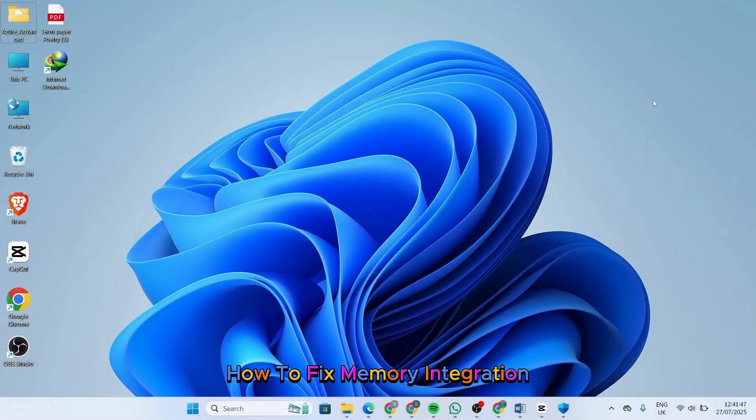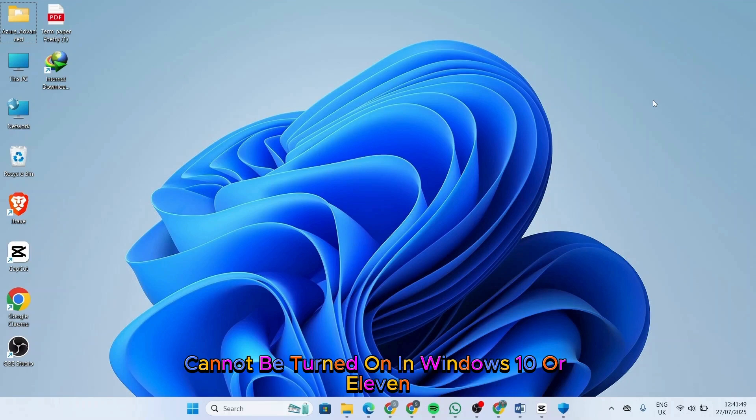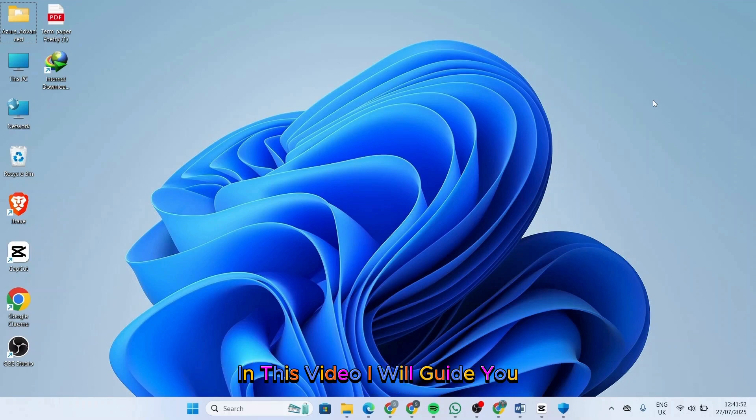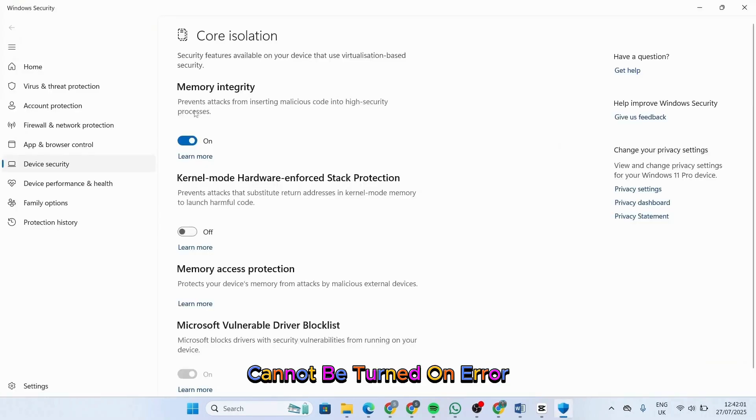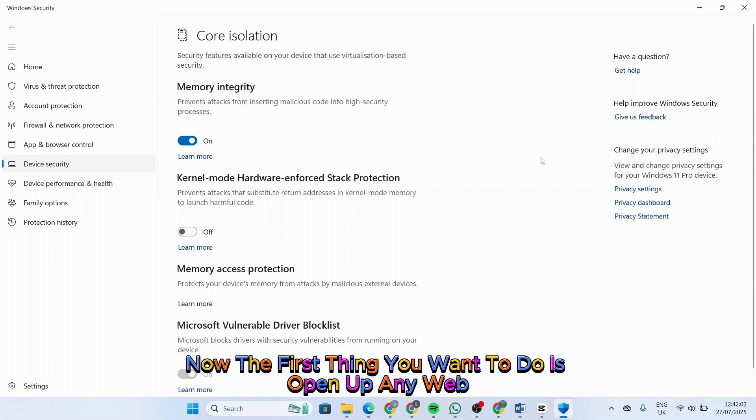How to fix memory integration cannot be turned on in Windows 10 or 11. In this video, I will guide you step by step on how you can fix memory integration cannot be turned on error. The first thing you want to do is...